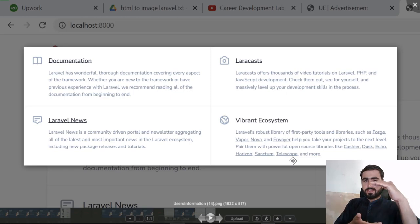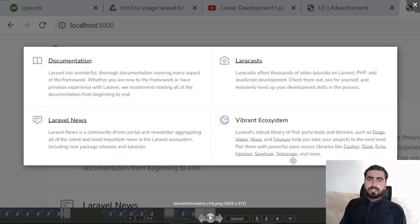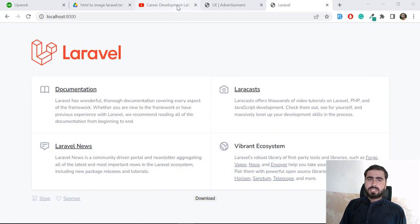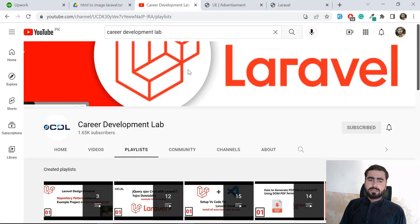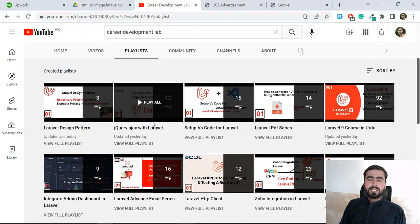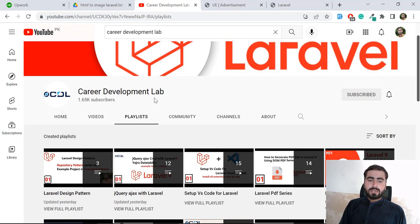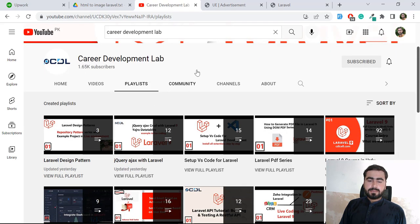Hope you get an idea of how you can generate images using this method. By the way, my name is Hidayat Niasi and I'm a full-stack web developer. I post different playlists, tips, and tricks on Laravel, and daily videos at 11 AM Pakistan time. You can also get tips from the community tab. If you like this video, please subscribe to the YouTube channel and stay connected. Bye!